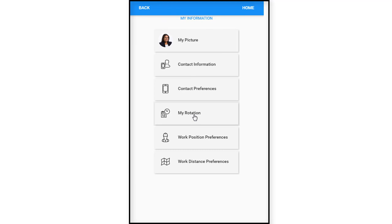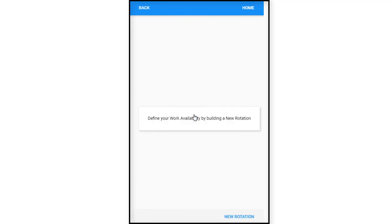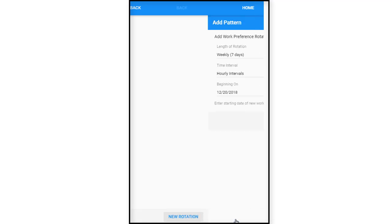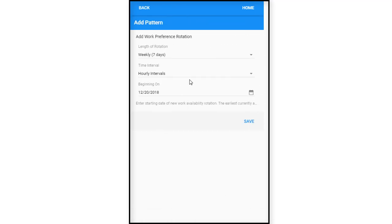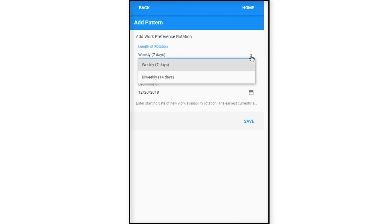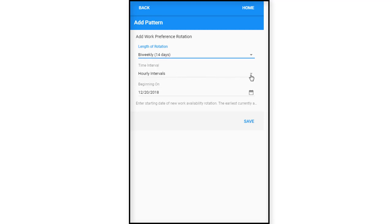My rotation is the next tile. In this tile we would look at what your work availability is. In order to do that we would just click new rotation, and it asks us to add the work preference rotation. She's going to add one for a two week period which is bi-weekly, and she wants to work hourly intervals meaning hour on the hour. This is going to begin on December 20th of 2018.